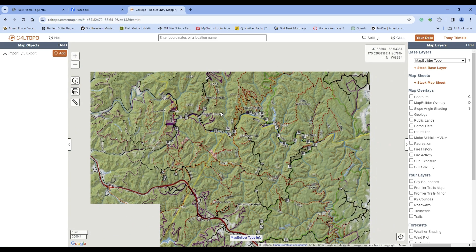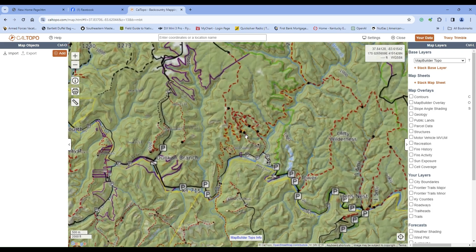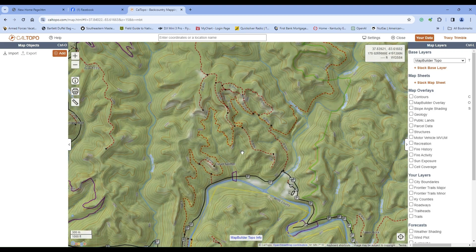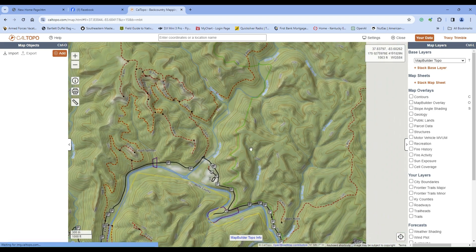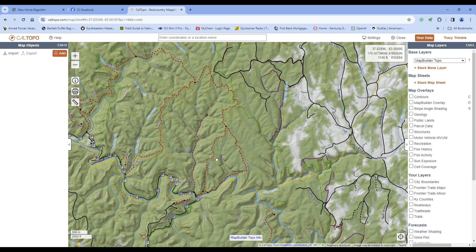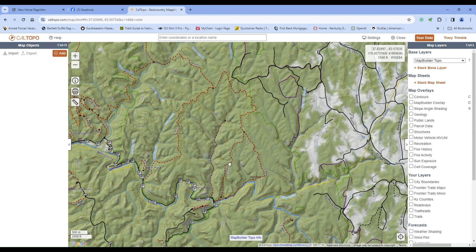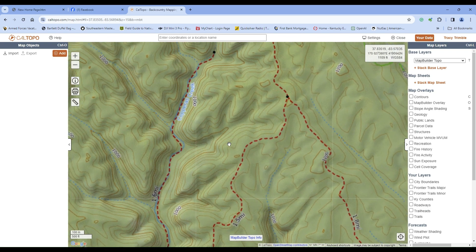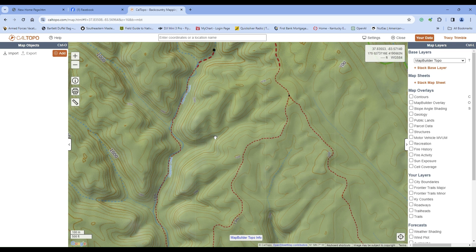I'm going to pick an area here in the Red River Gorge so we can have something to look at. This red dotted line is Osborne Being Loop, and this is Copperas Creek coming up to the falls — it's a beautiful hike. First of all, we're going to take a look at Map Builder Topo. This is the base layer, and if you zoom in you get somewhat of a 3D effect with the contour lines that help you see everything.